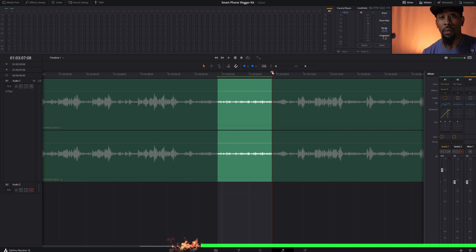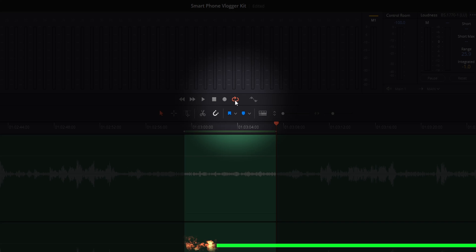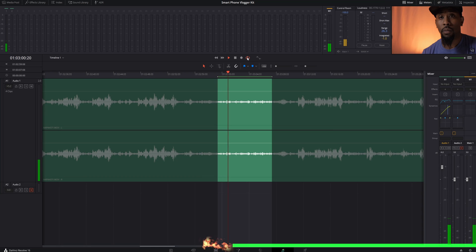Make sure loop is selected right here, indicated by an orange color. Then we're going to hit Alt forward slash.